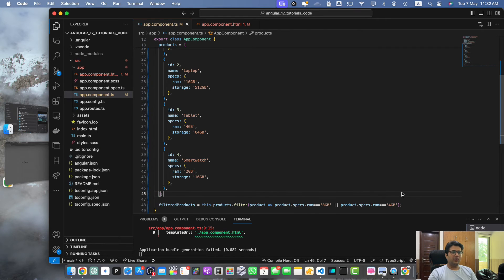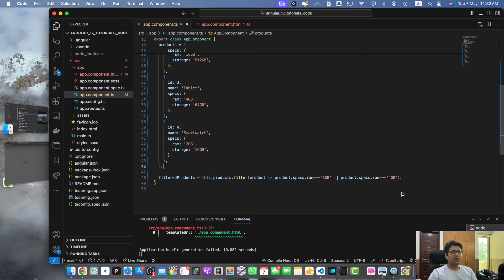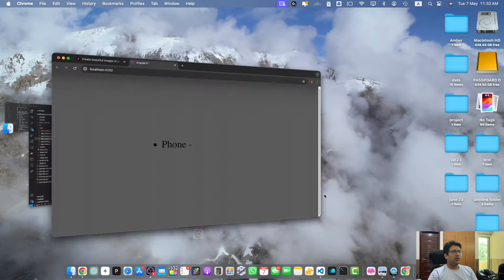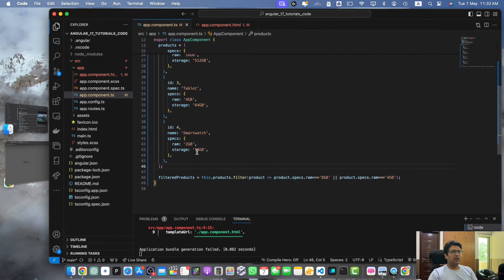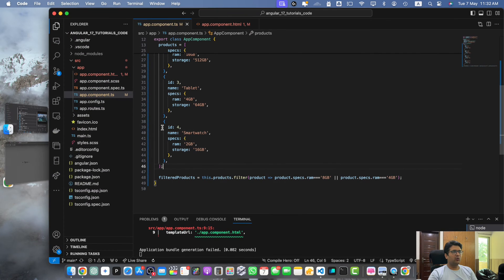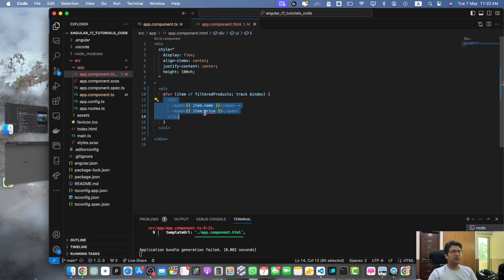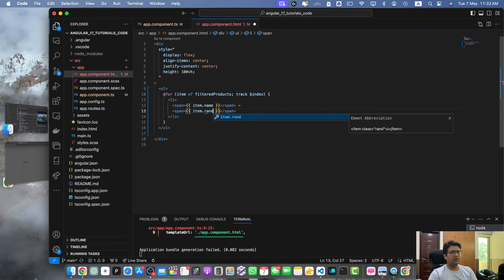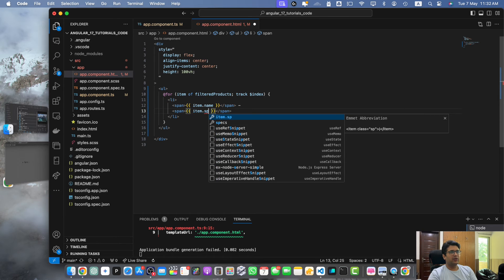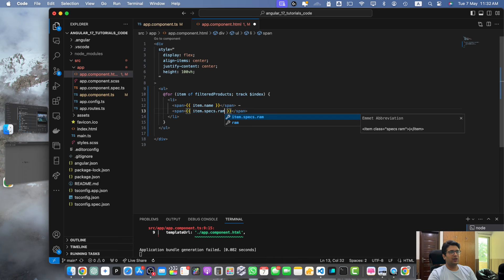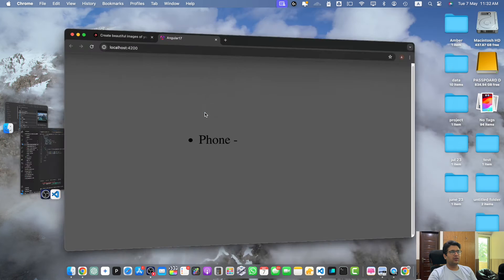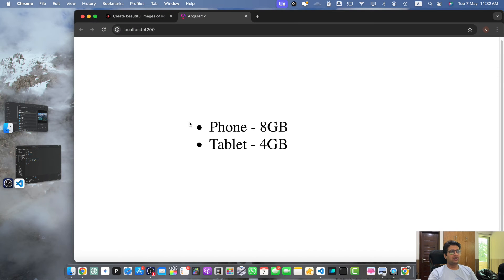8GB or 4GB would be displayed. We are getting the error because now we don't have the price property here. Let me change that, we have the specs property.ram. Now you can see that